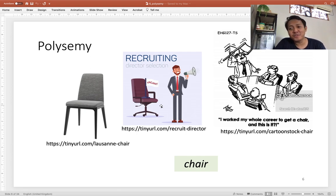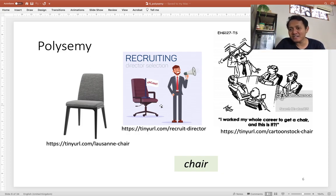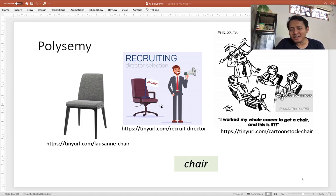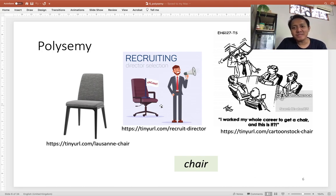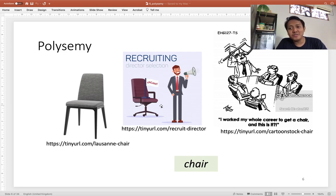Or it could refer to him complaining that despite his hard work over his career, he didn't get elected for the chair position. So that's the ambiguity — especially when you see him holding a chair in front of a committee. Polysemous words come with ambiguity in certain contexts, which can be used for humor or jokes like in this image.